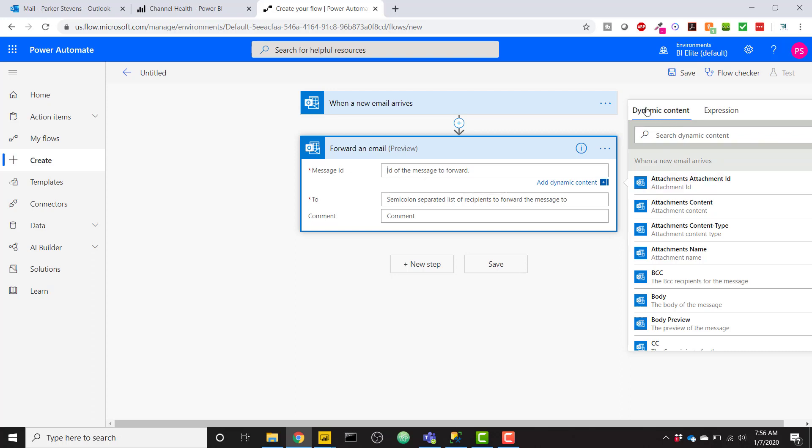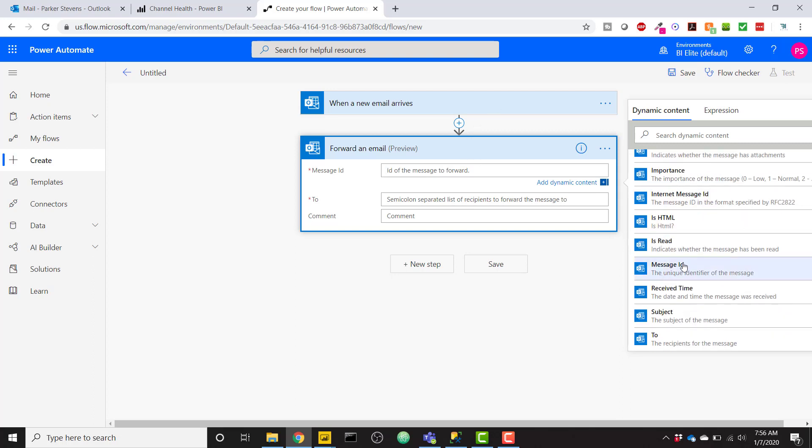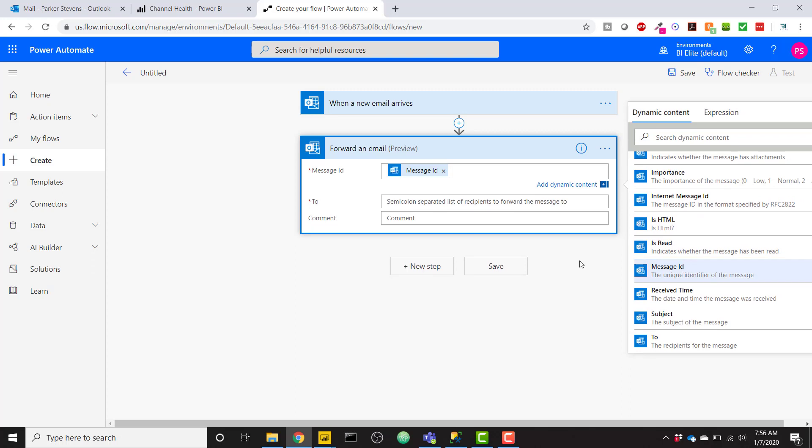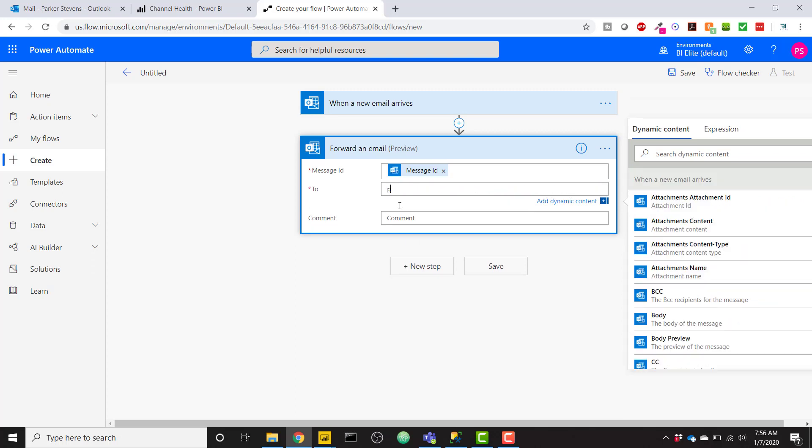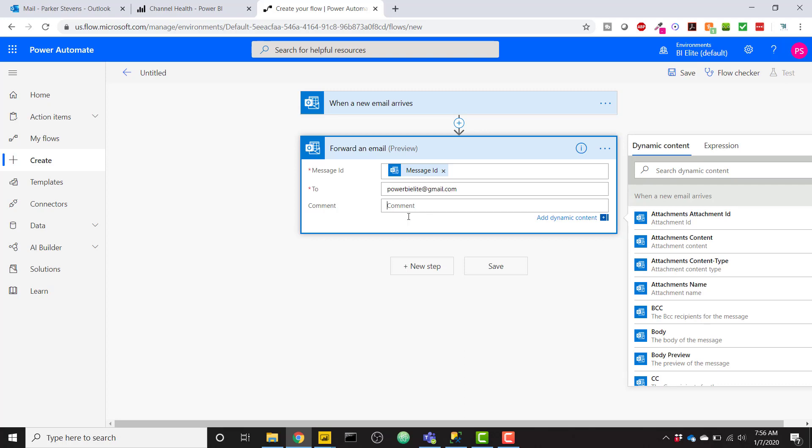So if you click on the field next to Message ID, it will open up all of the dynamic content that you have to choose from that's coming through from that trigger. And I will scroll down to Message ID and then type in my other email outside my organization that I want to send this to. So powerbielite at gmail.com. And a comment saying, Forwarding this subscription.